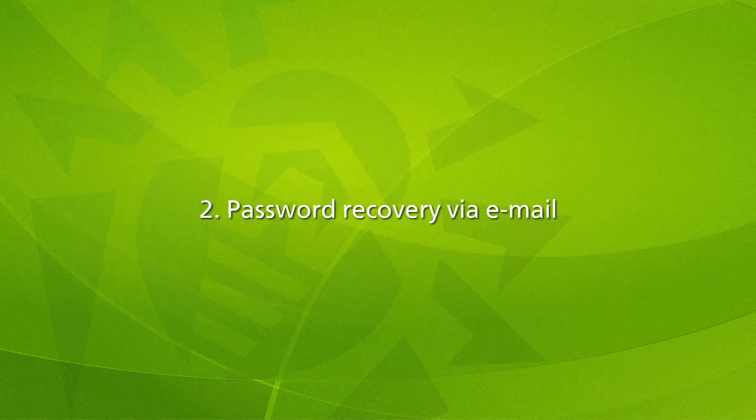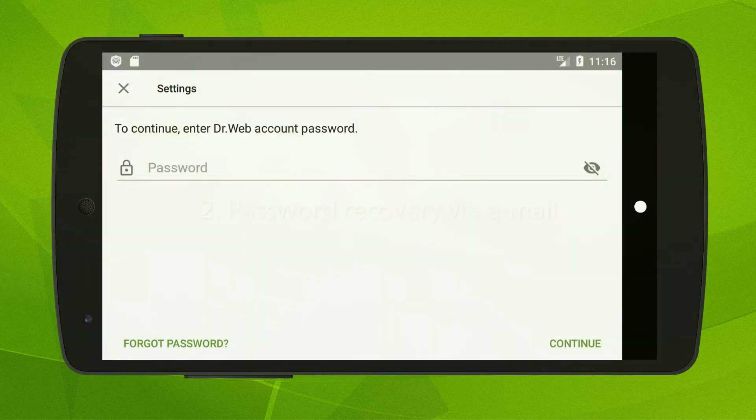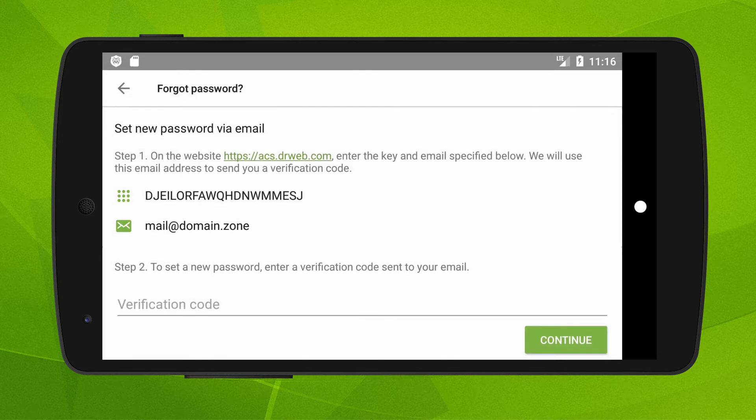The second way, recovering a password via email, will work if you have access to the email address you provided when creating your DrWeb for Android account. Click on forgot your password on any screen that prompts you to enter your password, read the instructions.